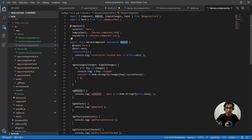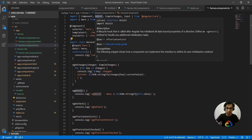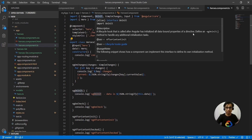If I peek into OnInit, it says that OnInit is a lifecycle hook called after Angular has initialized all data-bound properties of a directive. Interestingly, they mention a directive, not a component — components have similar behavior to directives, so you can also have OnInit in your directive as well.